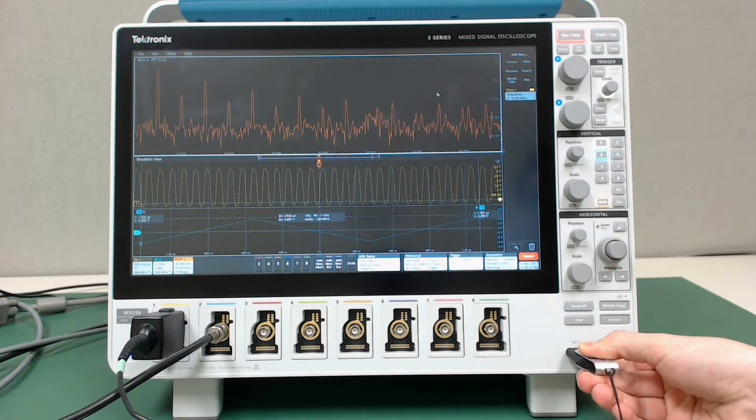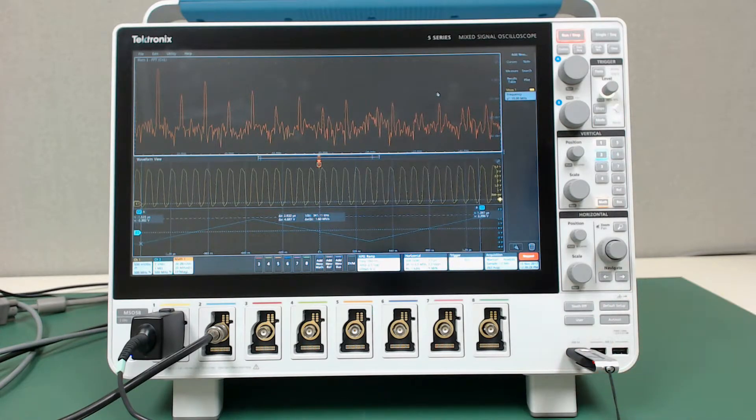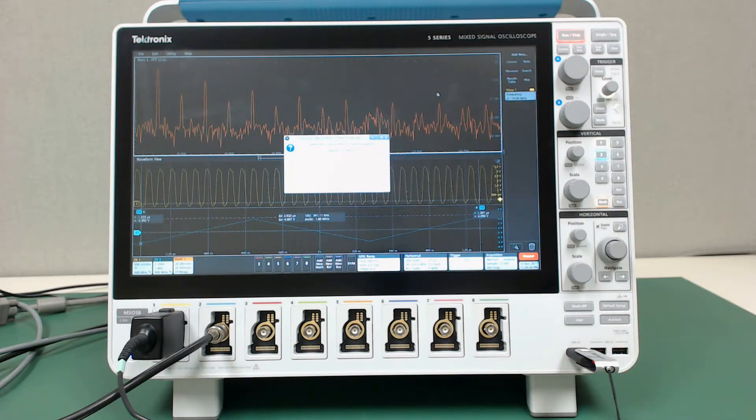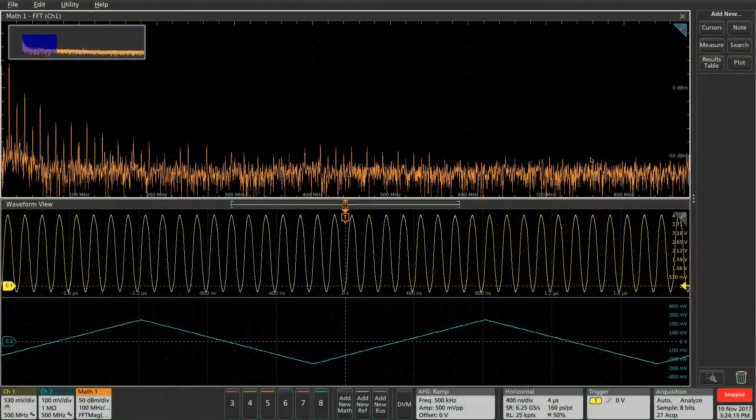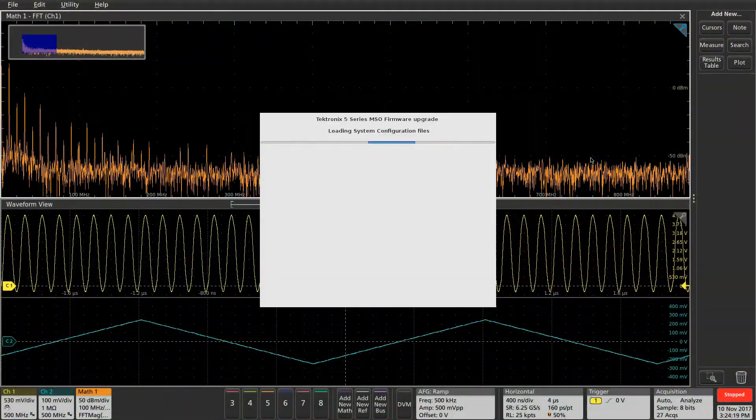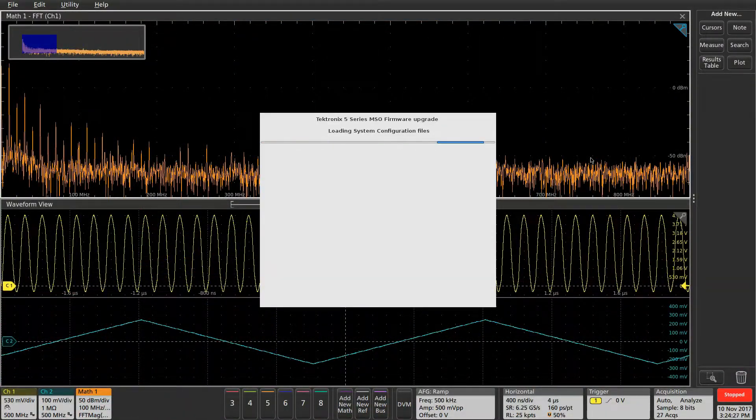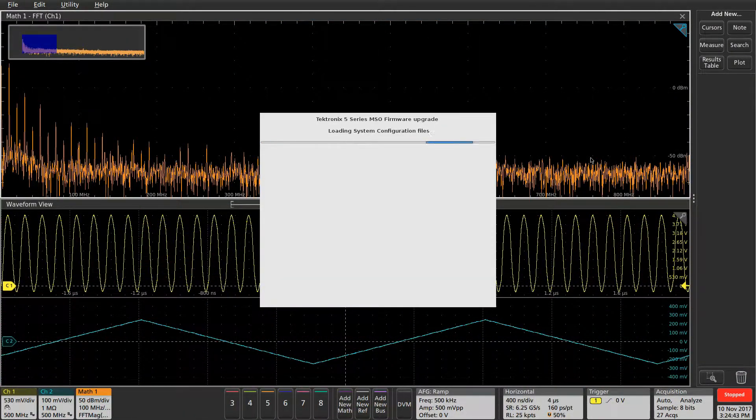Insert the flash drive into the front panel of your scope, then click yes to continue. The installer will extract some files. This might take a minute, but I've sped it up.